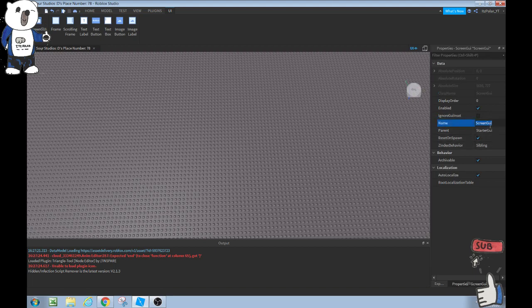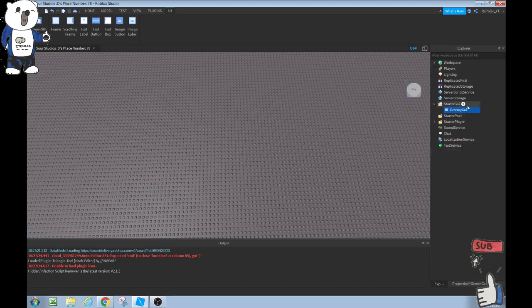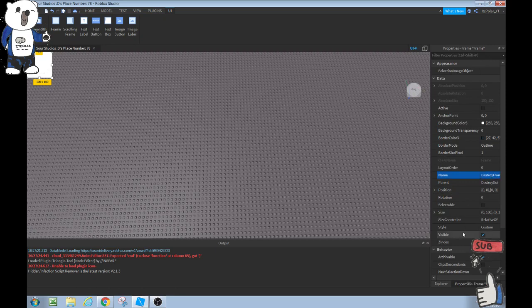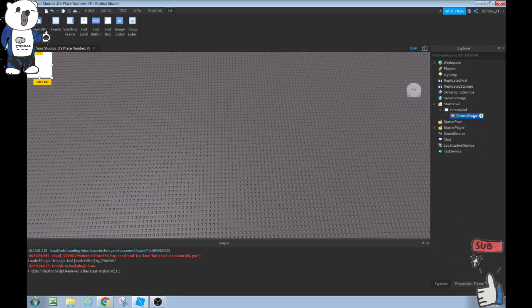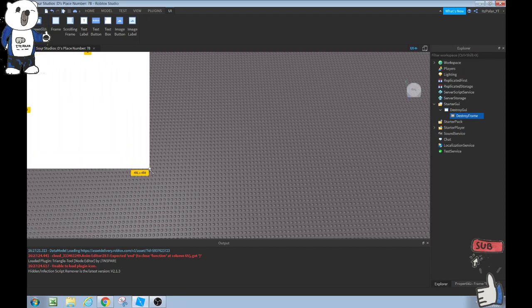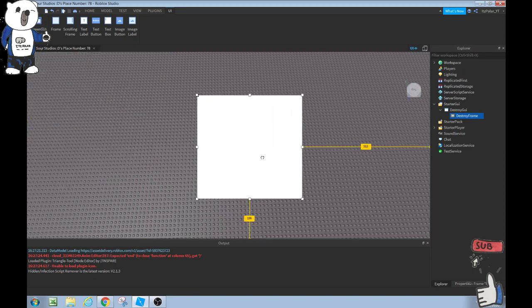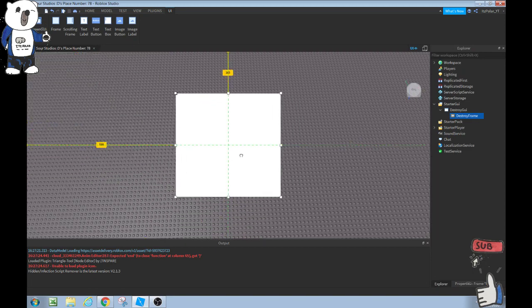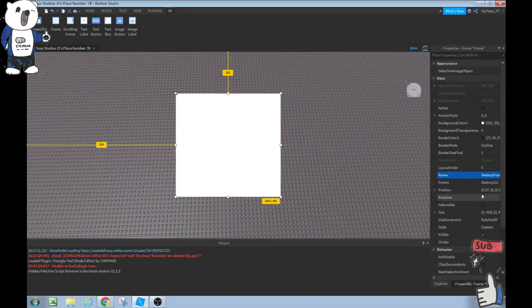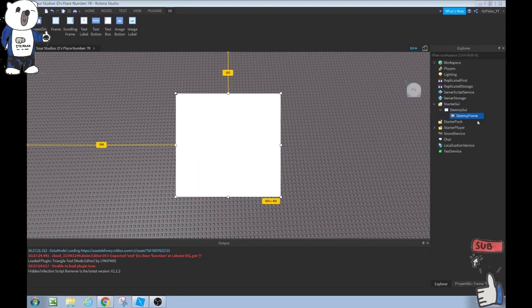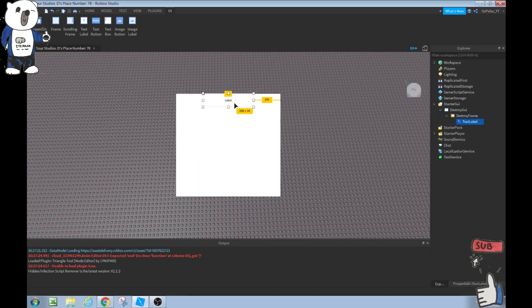As you can see that just added. Go to your properties and change the name to destroy GUI. Then we're going to add a frame and this frame can be named destroy frame or whatever you want it to be named really. We're not going to add anything at this point, we're just going to make this customizable.